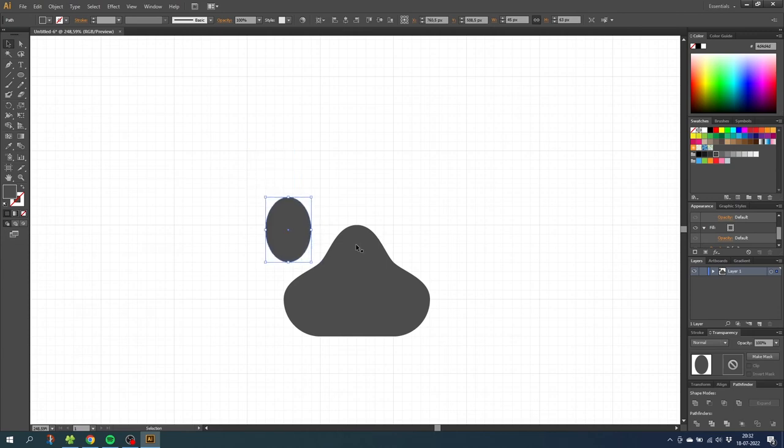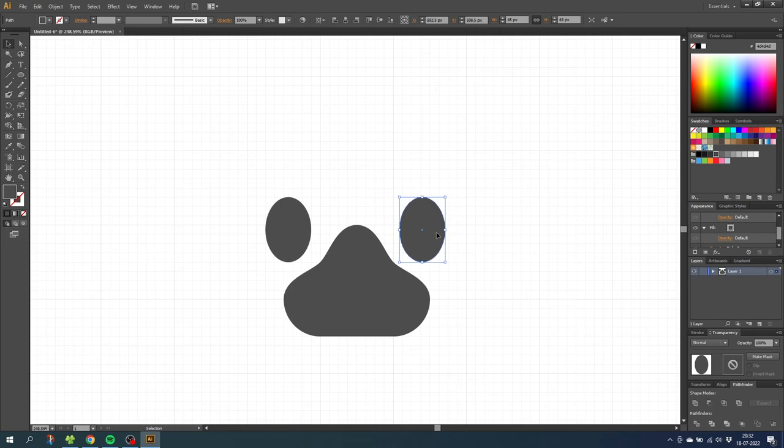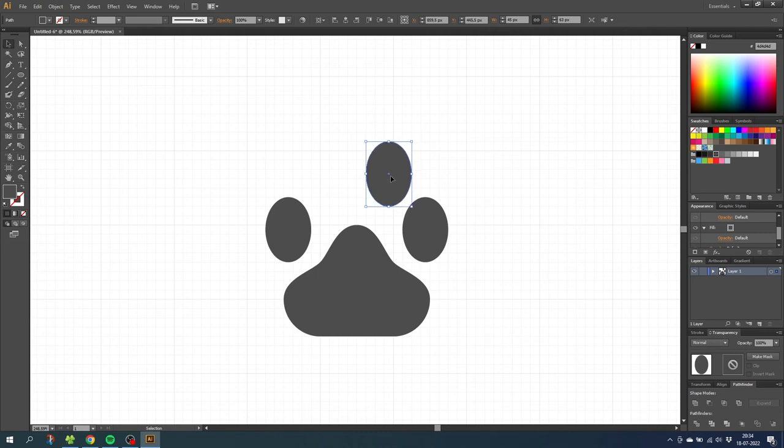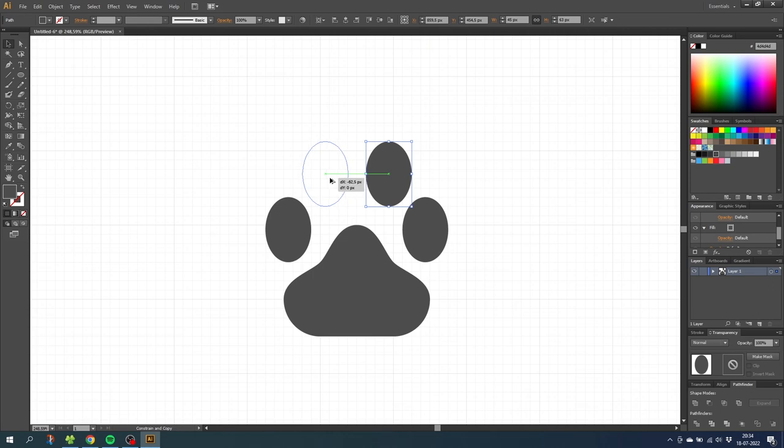Now hold down the alt key to duplicate this toe and drag it to the other side. Once again I use the arrow keys to make sure it snaps to the grid. Now duplicate this toe and place it right here. Use the arrow keys to notch it into position. And of course we want to duplicate this toe to the other side as well, and notch it into position.